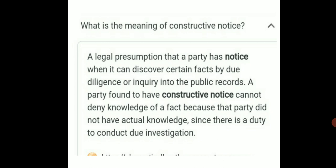Constructive notice means that a party has knowledge it will not be able to deny that this notice was not made. It is a rule, regulation, or notice that the court will presume that this knowledge is directly attributed to the party concerned.